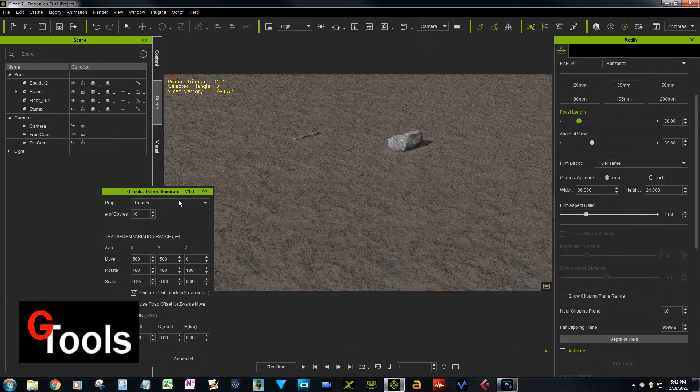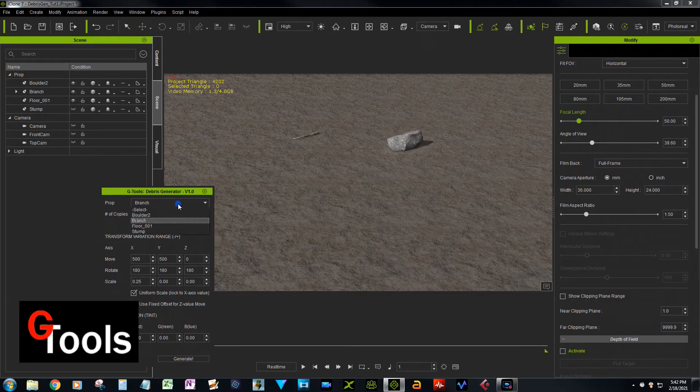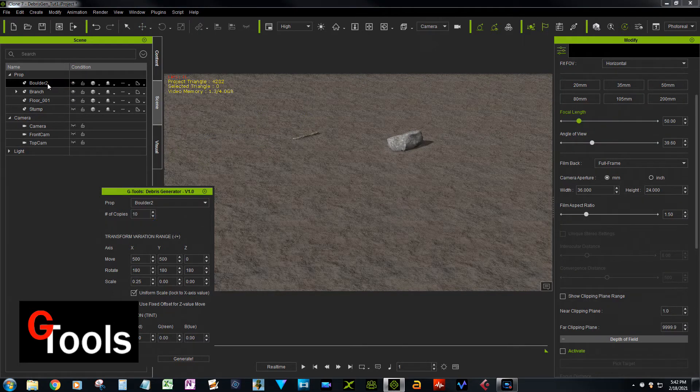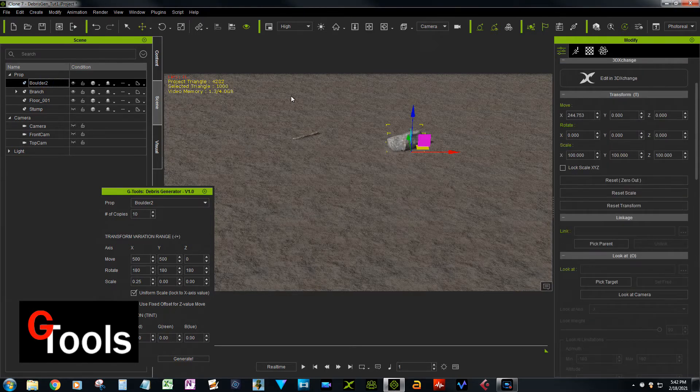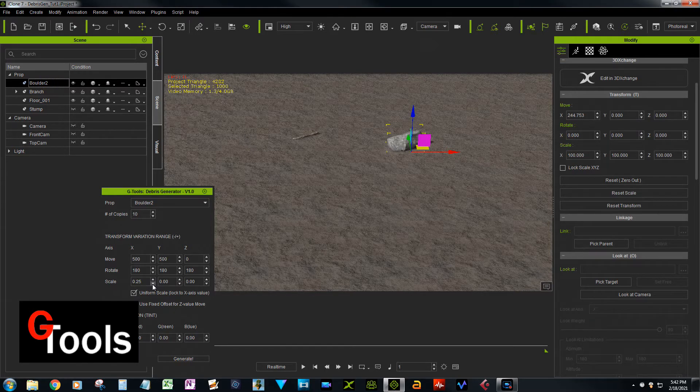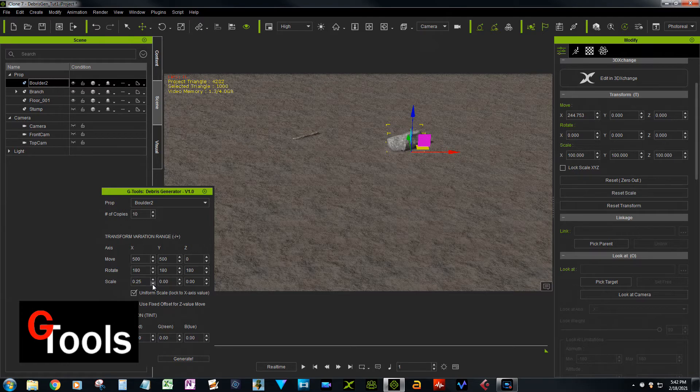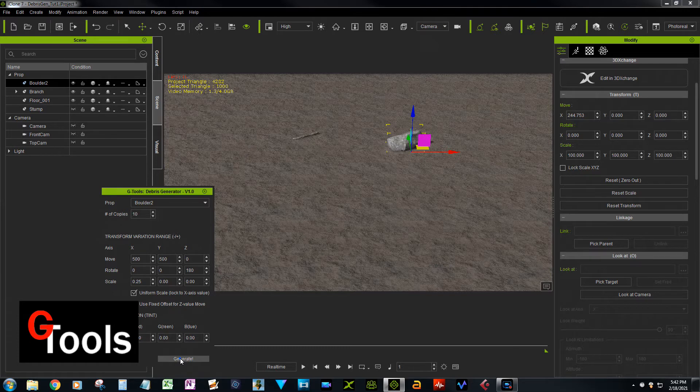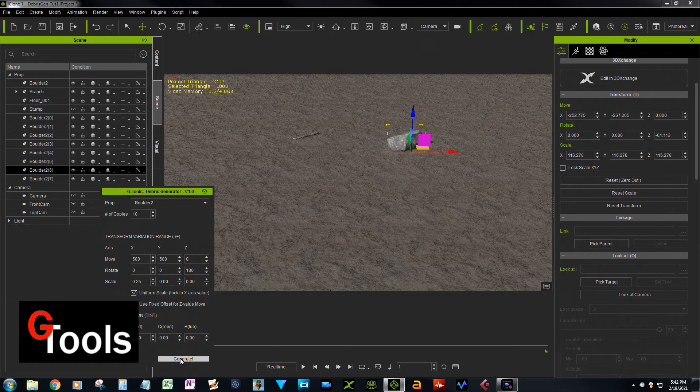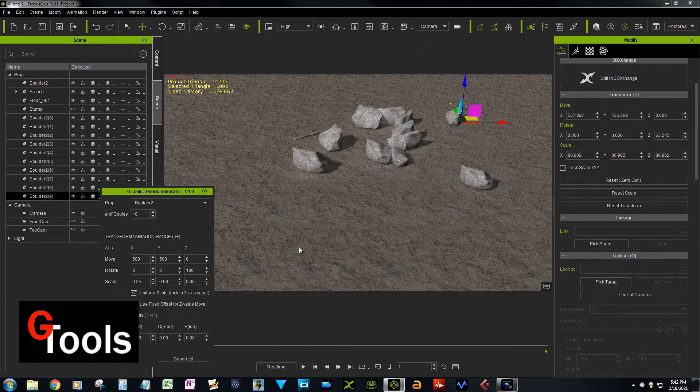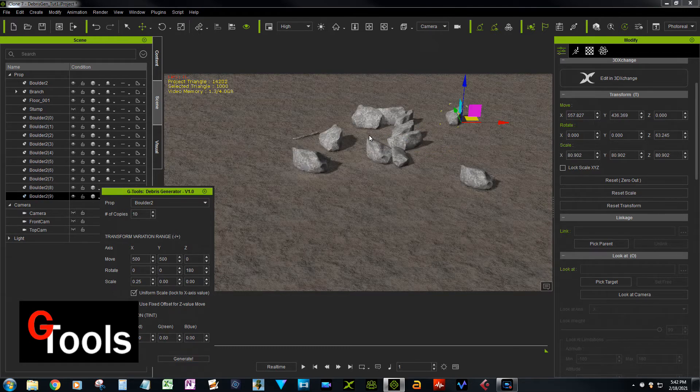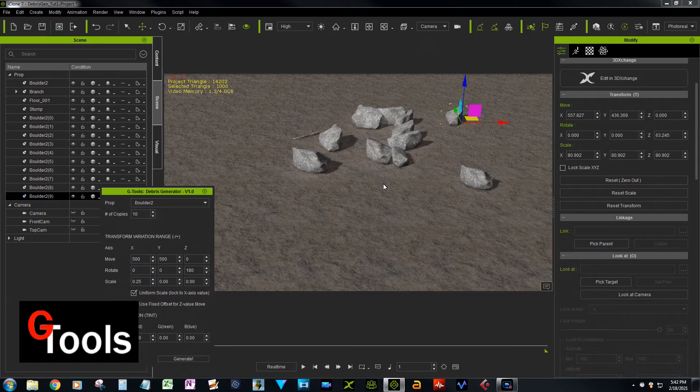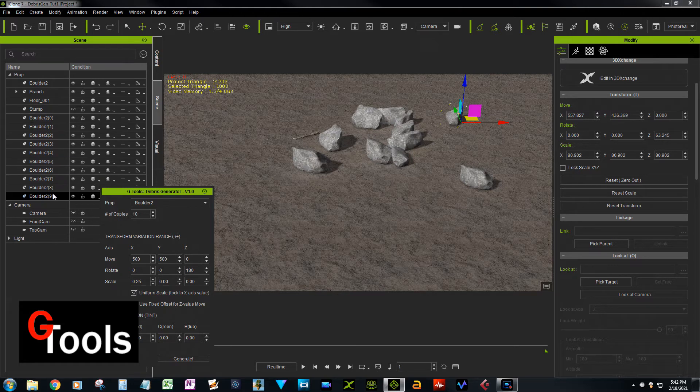And now I'm going to pick this boulder. And so if we just went back to zero here on X and Y and just rotate it around the Z, generated again, the stones are just laying on top of the dirt, which doesn't look as natural for a stone, right.